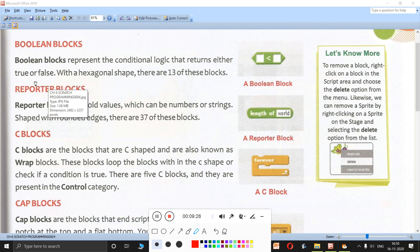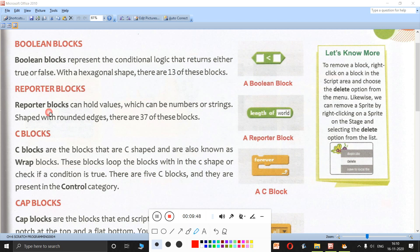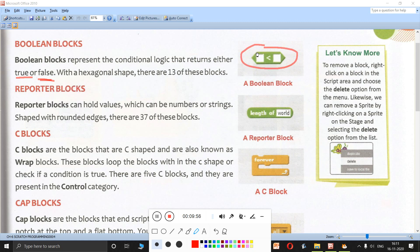Boolean blocks represent conditional logic that returns either true or false. For example, this is a Boolean block — it is hexagonal in shape with six sides. If you write three in one box and four in the other with a less-than symbol, is three less than four? Yes — so it returns true. If you write four and three, it returns false.